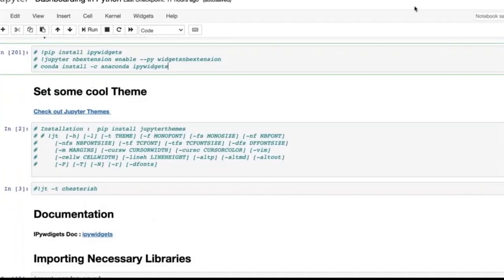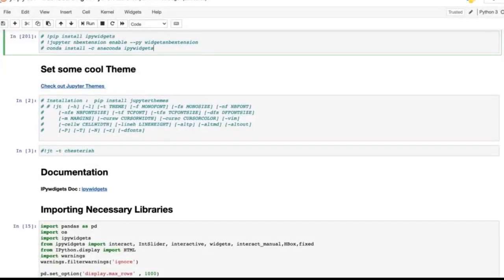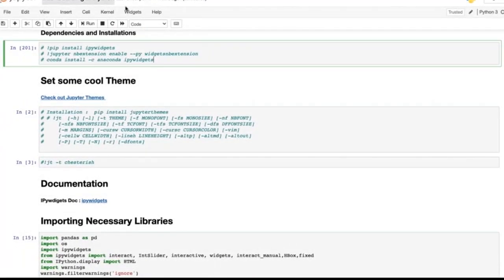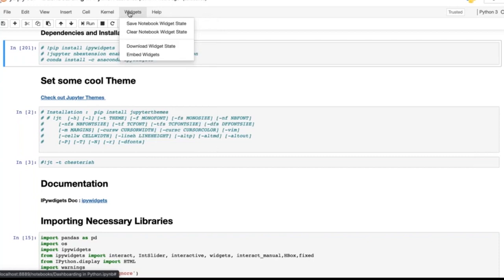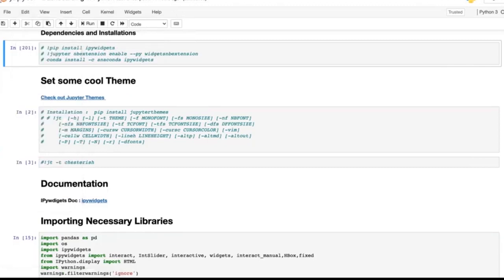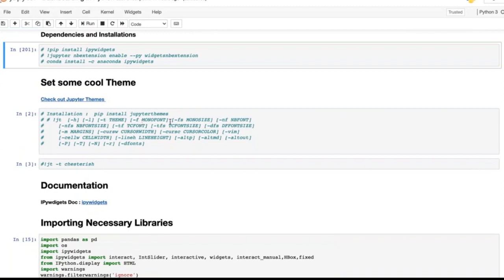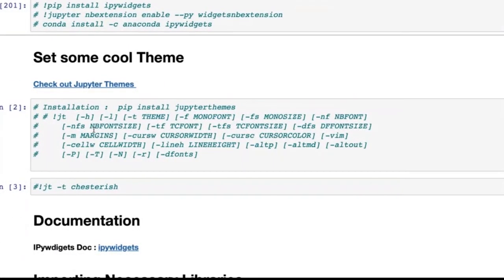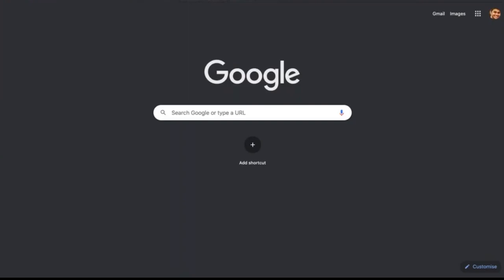Another quick thing: you can also change your Jupyter notebook themes. There are only two default themes in the standard notebook, but there is another library called Jupyter Themes. If you want to go through the documentation, just click the link — it will take you to the Jupyter Themes documentation on GitHub.